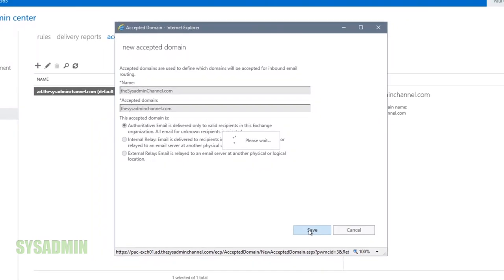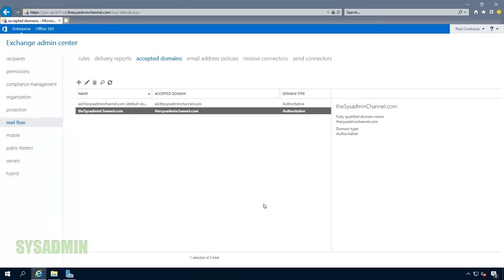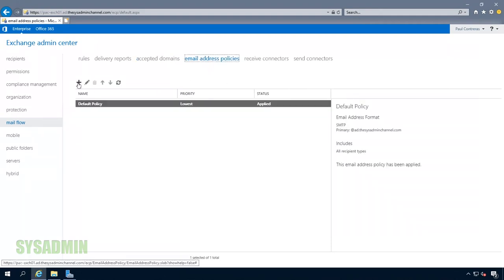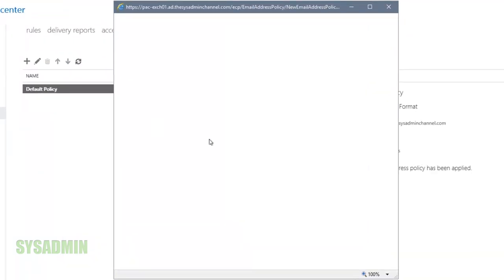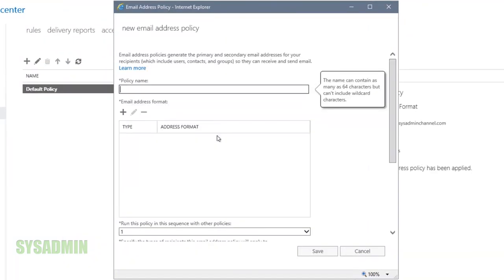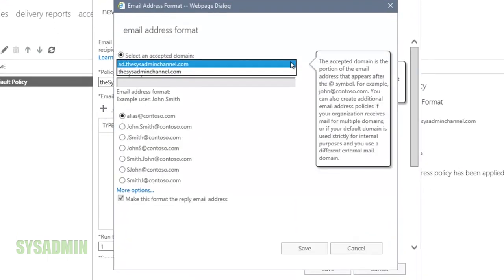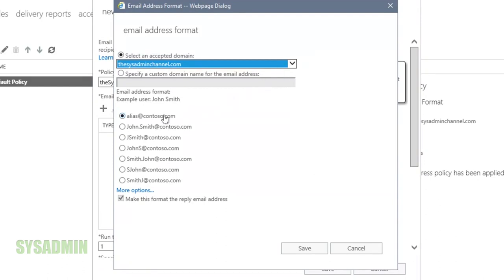Next up we're going to go into the policies tab and create a policy to set the format of the email address. We'll go to email address policies and click the plus sign to create a new policy. We're going to name this policy sysadminchannel.com. We'll click on the plus for the email address format and since we've already created our accepted domain we're going to add that. The format is going to be alias at sysadminchannel.com — a username at sysadminchannel.com.